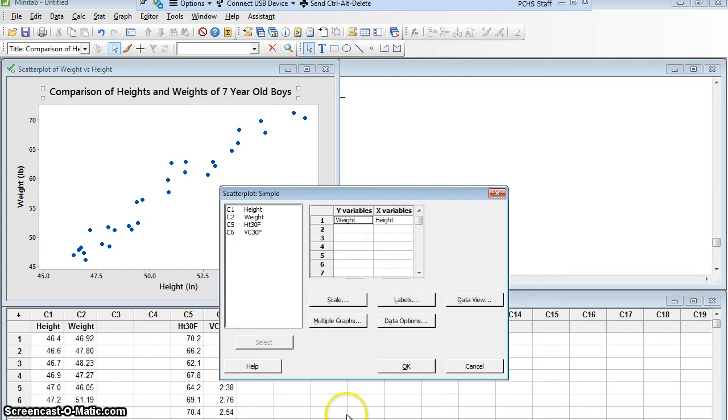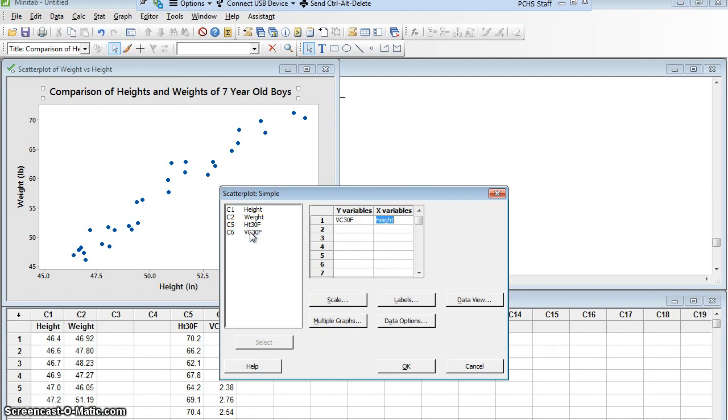So that's going to be my y variable. Vital capacity, vc, is going to be my y variable. My independent variable is the height. The woman's height doesn't depend on how big her lungs are. Not by the way I phrased the question. So now I'm going to say okay.